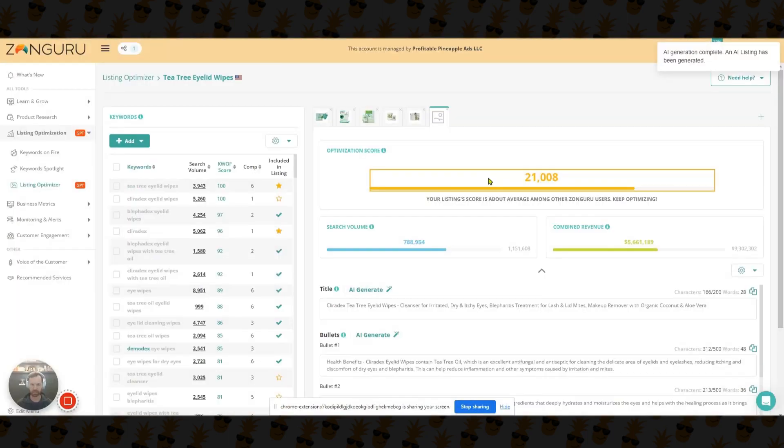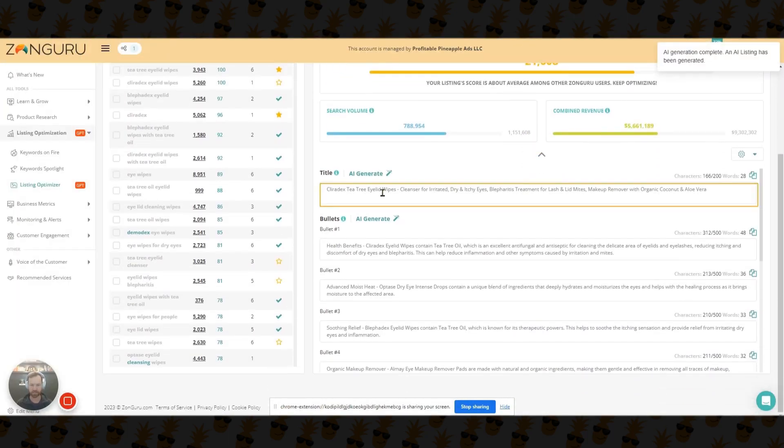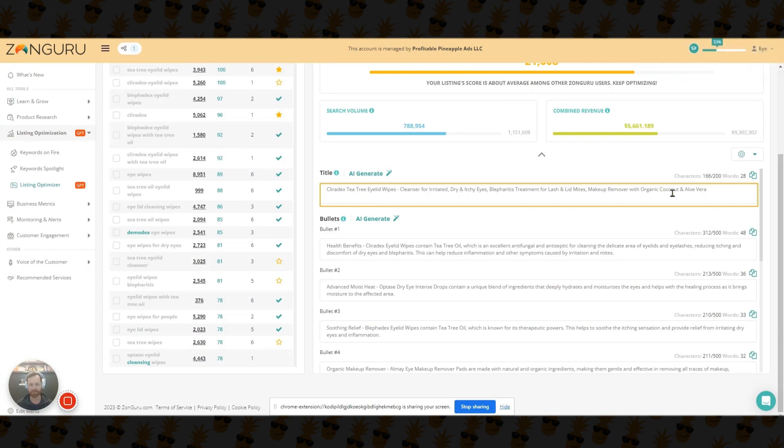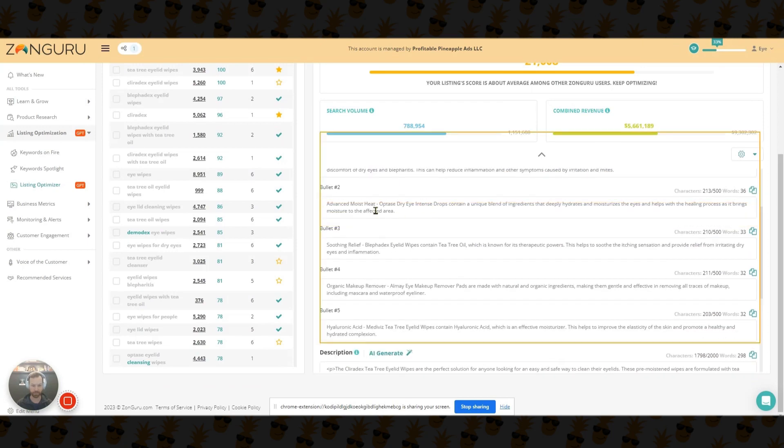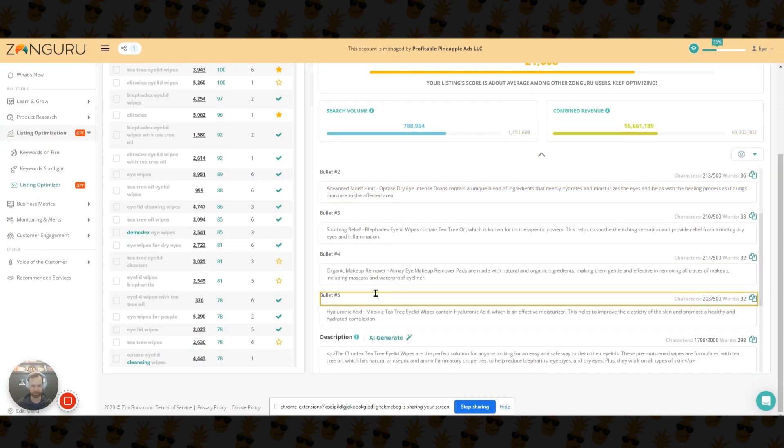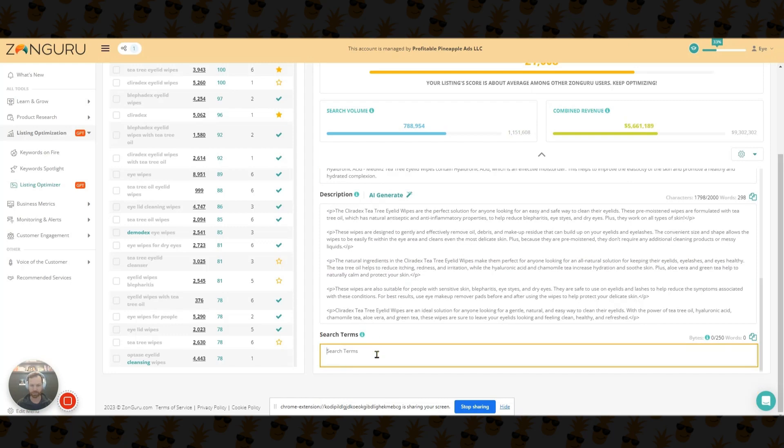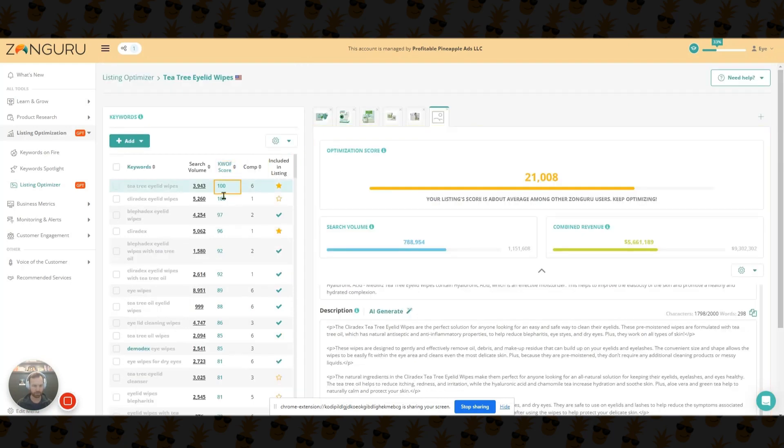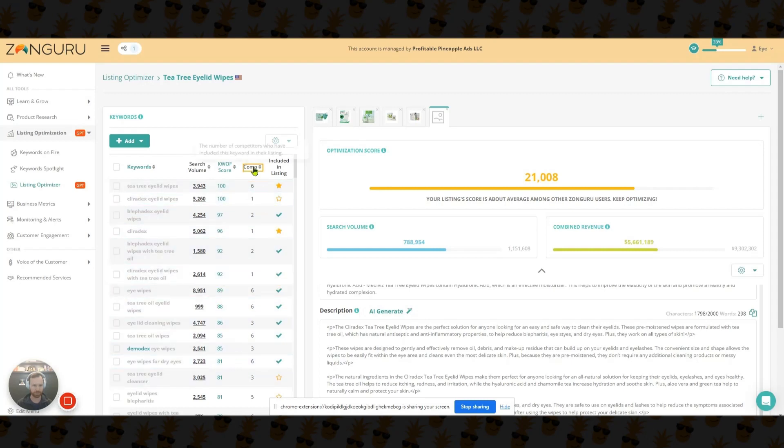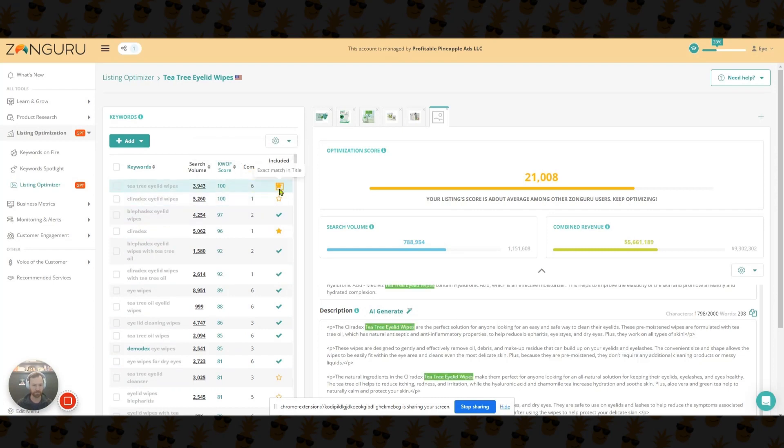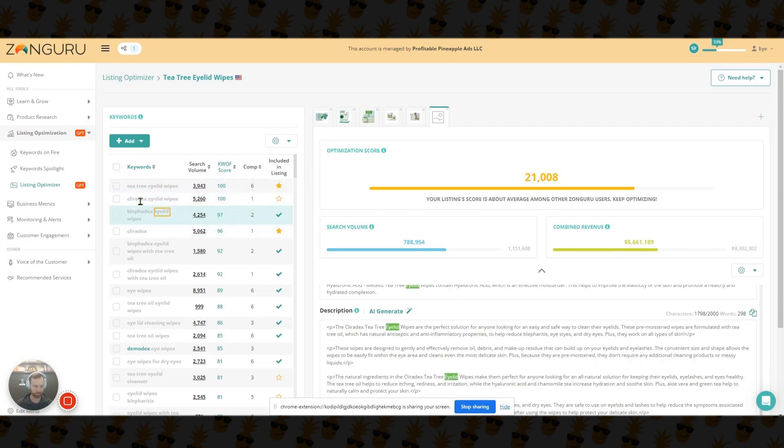So now we've generated our AI listing and you can see you're going to have to go through it again because again, tons of FDA structural function claims. Some of you guys might not have to deal with that, which is great. But if you do, then you have to, and it generates all the bullets for you, descriptions with the HTML tags. The only thing it does not generate is search terms. And then what you can do with search terms is you can just come up here. You can see these keyword scores. That's what it organizes it in. And then this is the number of competitors who have included this keyword in their listing. And then you can see right here, this is an exact match in the title or a broad match in the title, things like that.